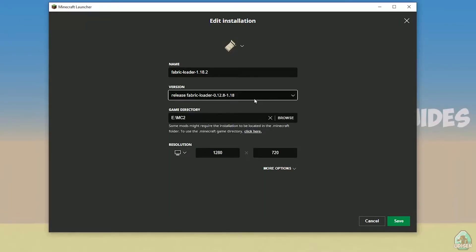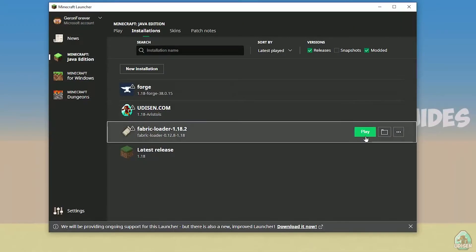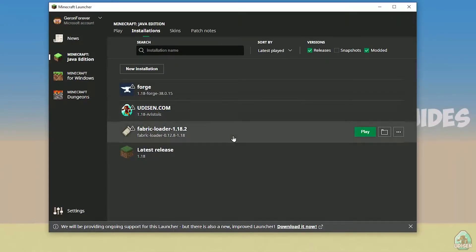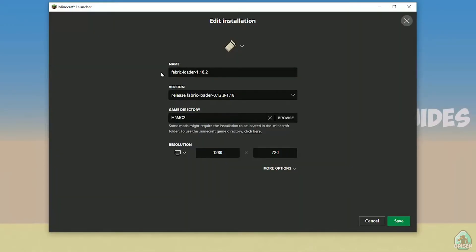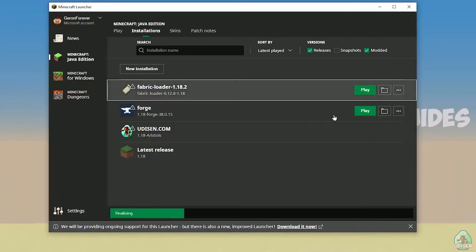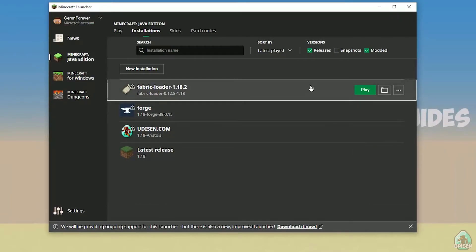So choose right version here. Press save button. Press play button, and let's go. Also, you no need change the name, of course. It is only for aesthetic purposes.